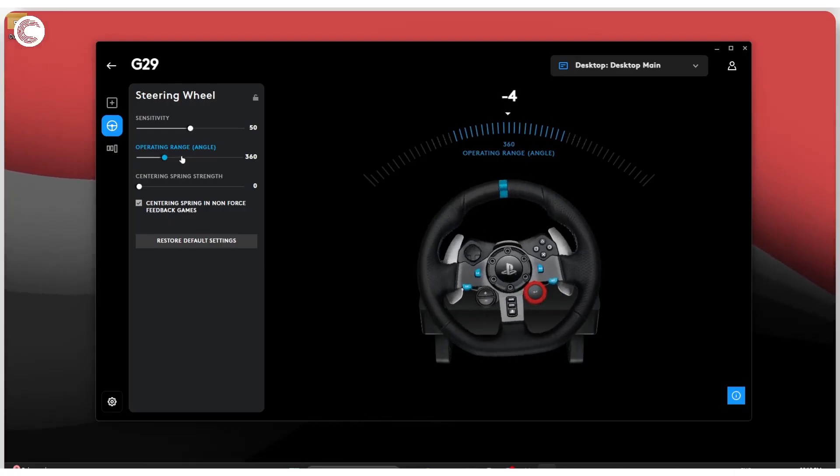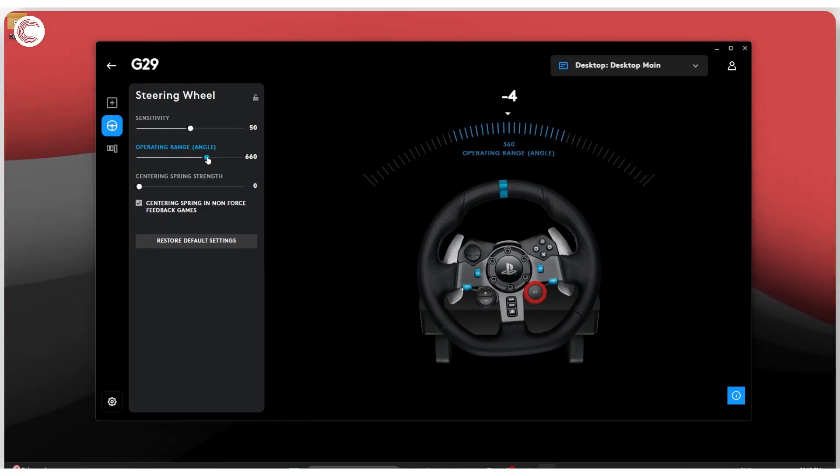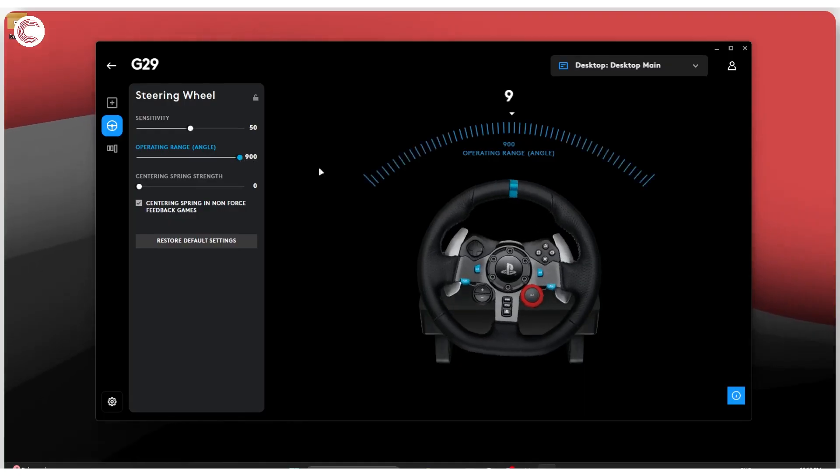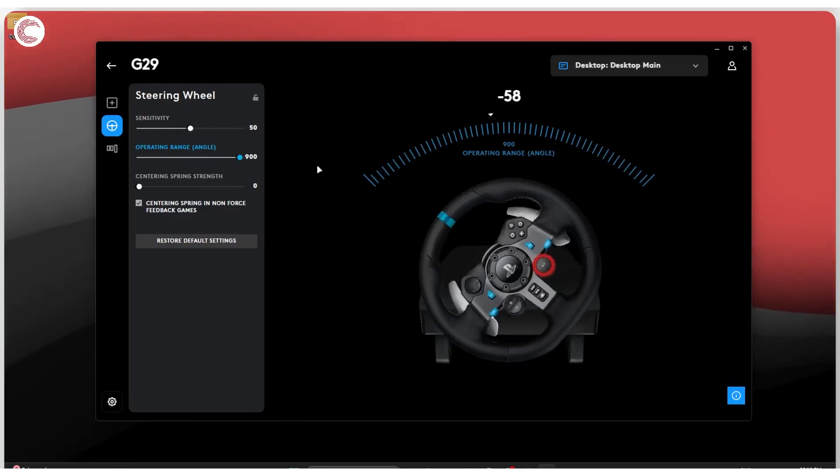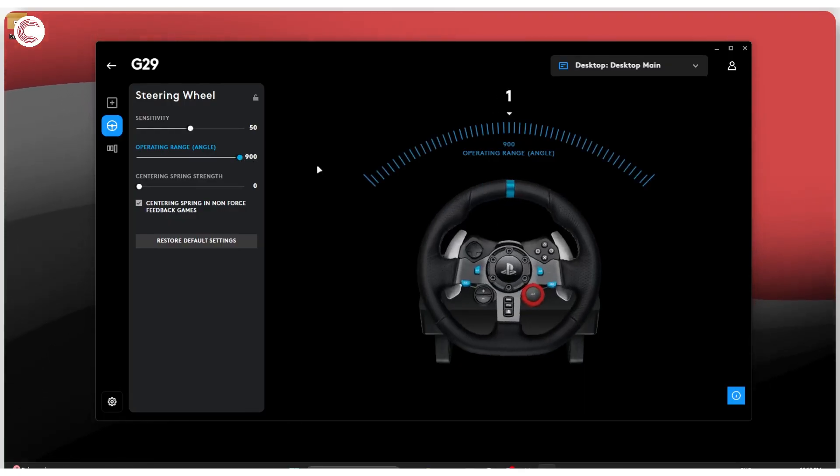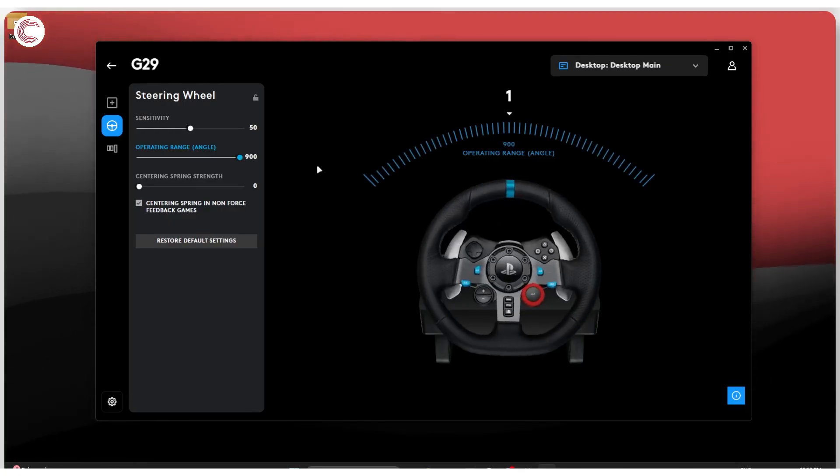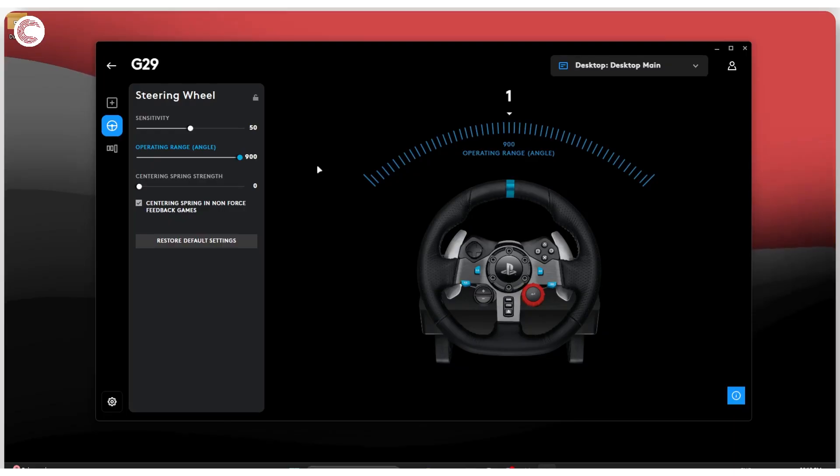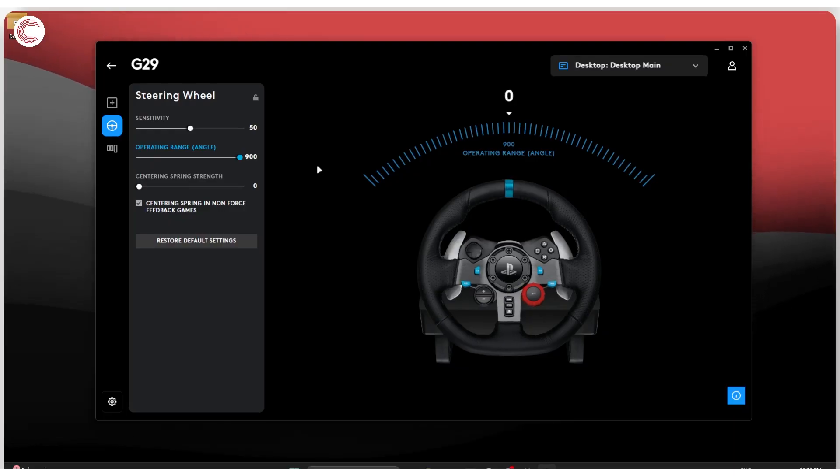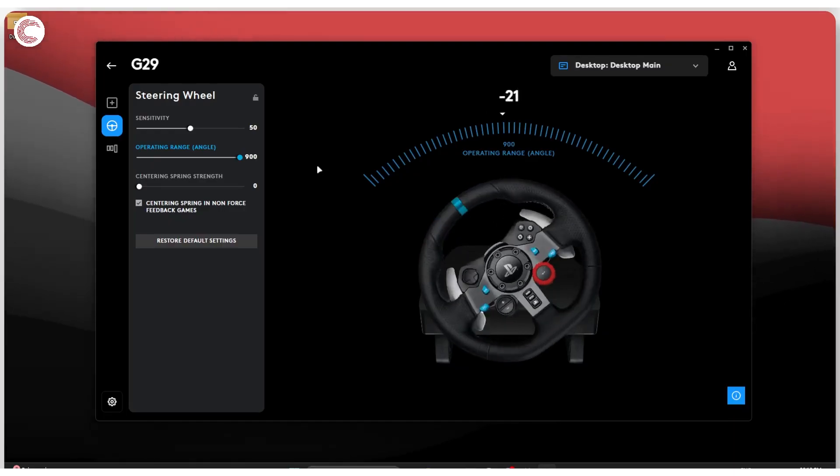This is also a setting that you're going to have to adjust based on what cars you're driving and what races you're running. Generally I leave this at 900 and make these changes in-game.